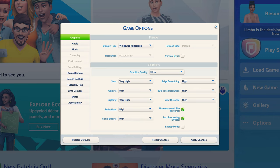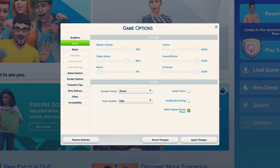If you struggle with your game lagging, I highly recommend that you change the display type to full screen mode instead of windowed full screen. That just helps your computer have a higher frame rate and hopefully that helps with your lag. If you go into the audio section, I always disable the mood sting setting — that's the little noise that plays when your Sim changes emotions. I just think it's so annoying, especially when I'm trying to film an aesthetic intro.